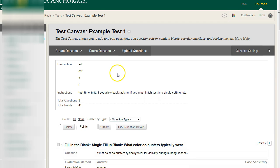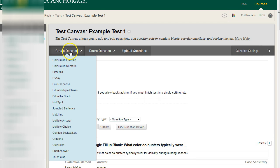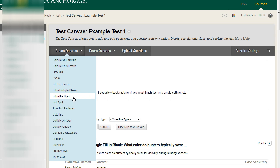For this video, we're going to be looking at the create question and looking at the fill-in-multiple-blanks and fill-in-the-blank question types. And they're pretty similar.